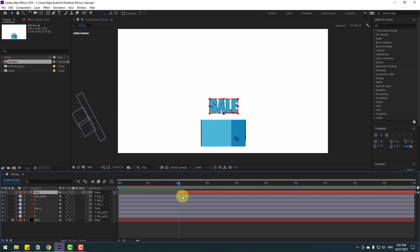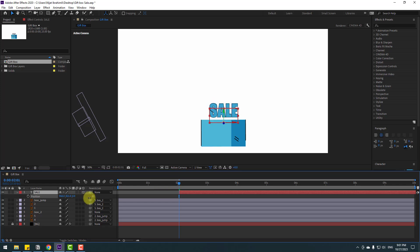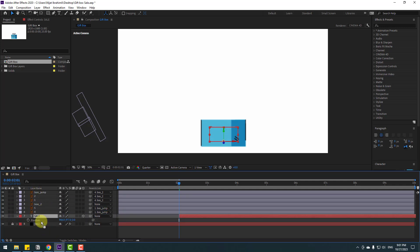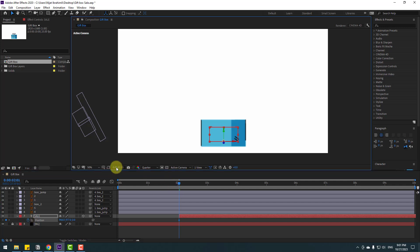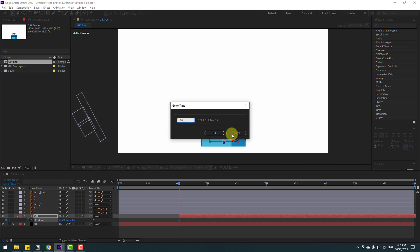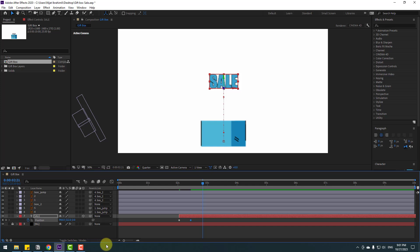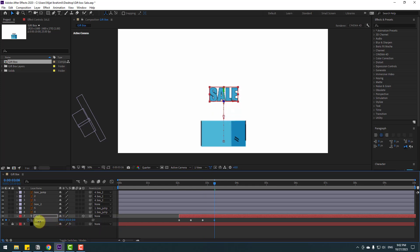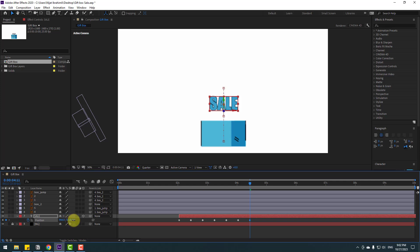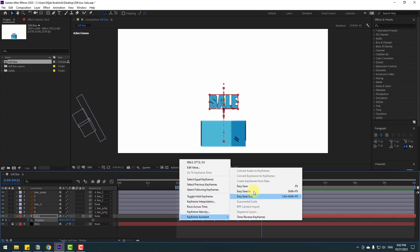Now let's make the animation for this text. Select the text layer, move it to the right, press P to open Position, move it down, set quality to quarter, and move it behind the box layers. Make a new position keyframe, click the time field and type plus 10 to go forward 10 keyframes. Move the text layer up, go forward 10 keyframes, then move down, go forward 10 keyframes, move up again, and continue alternating up and down. Select all keyframes and apply Easy Ease.